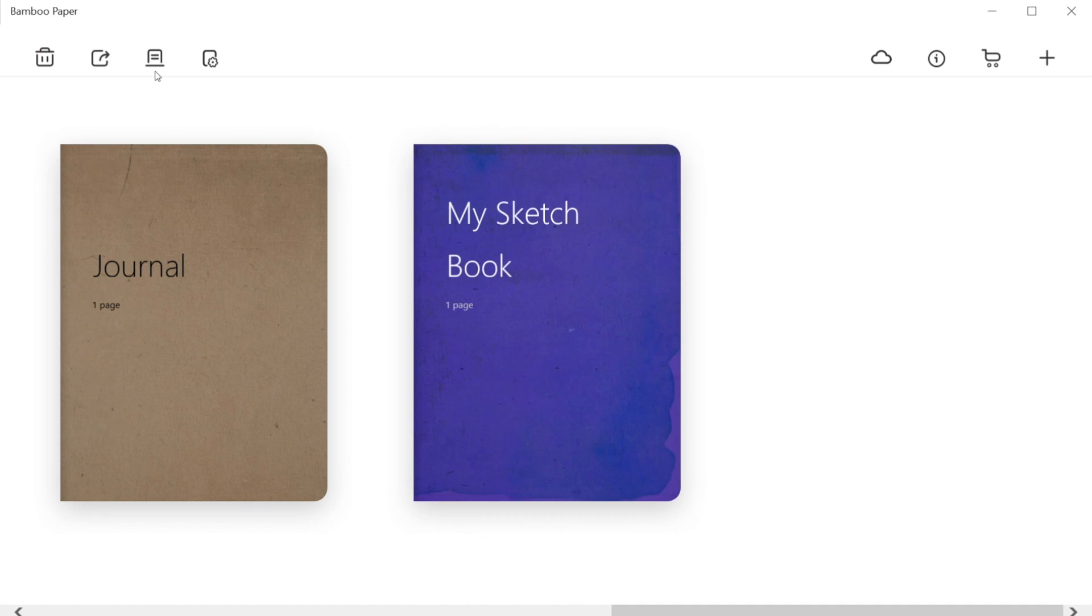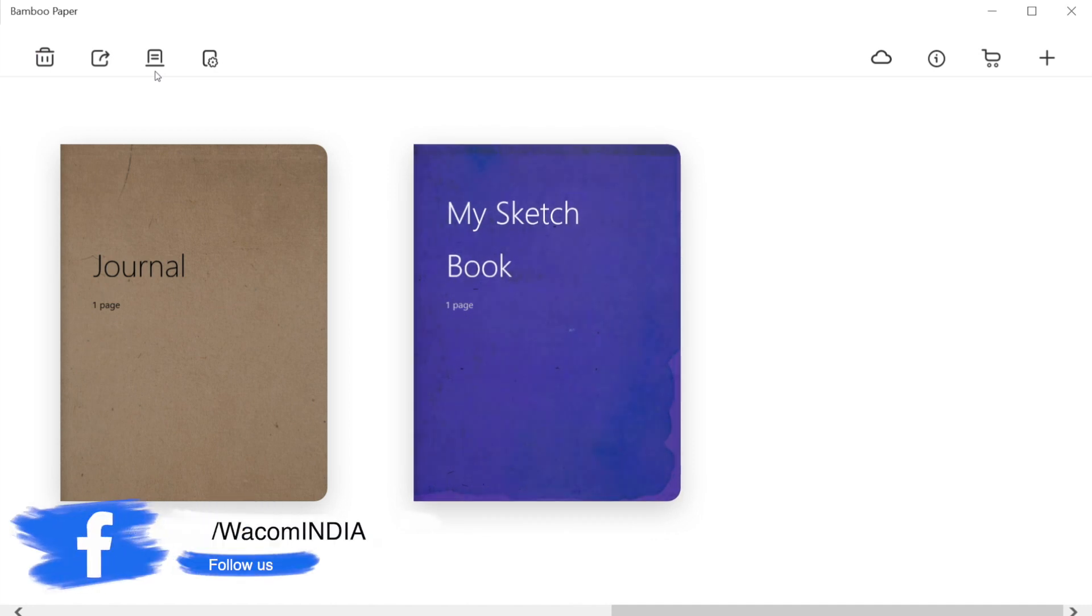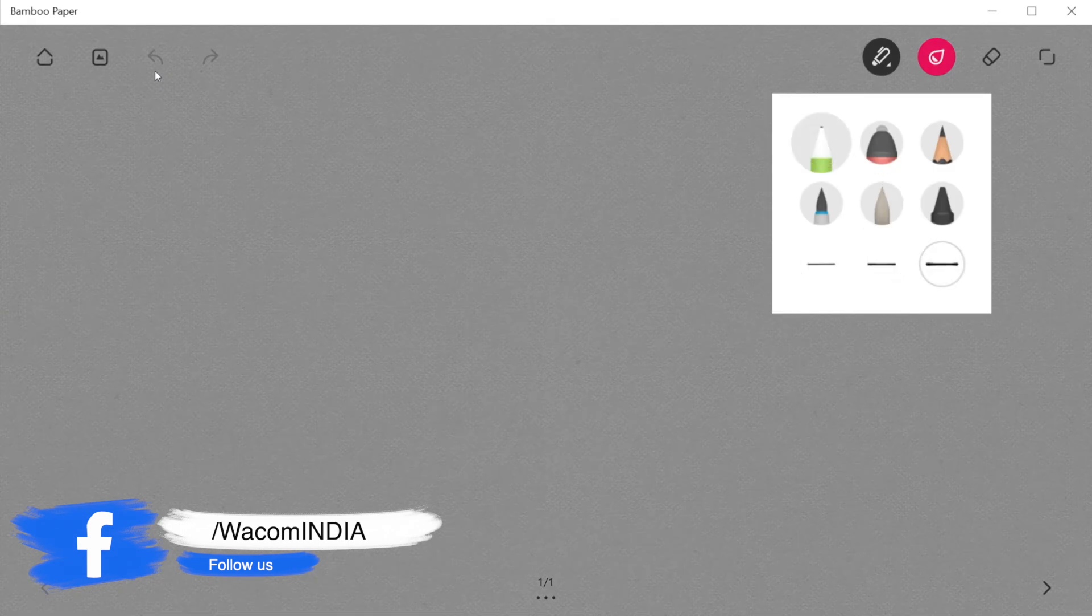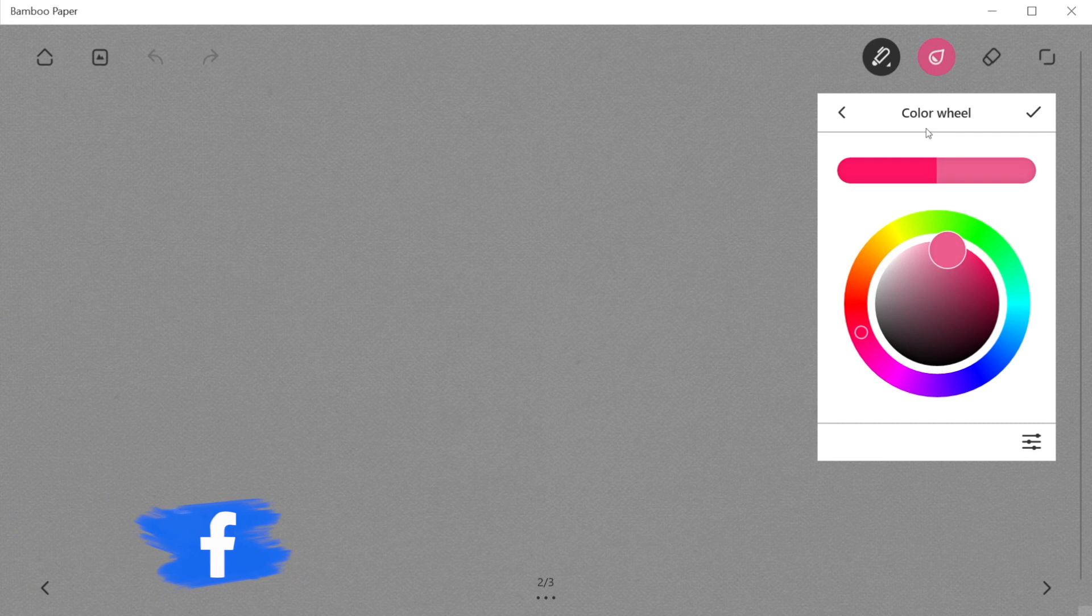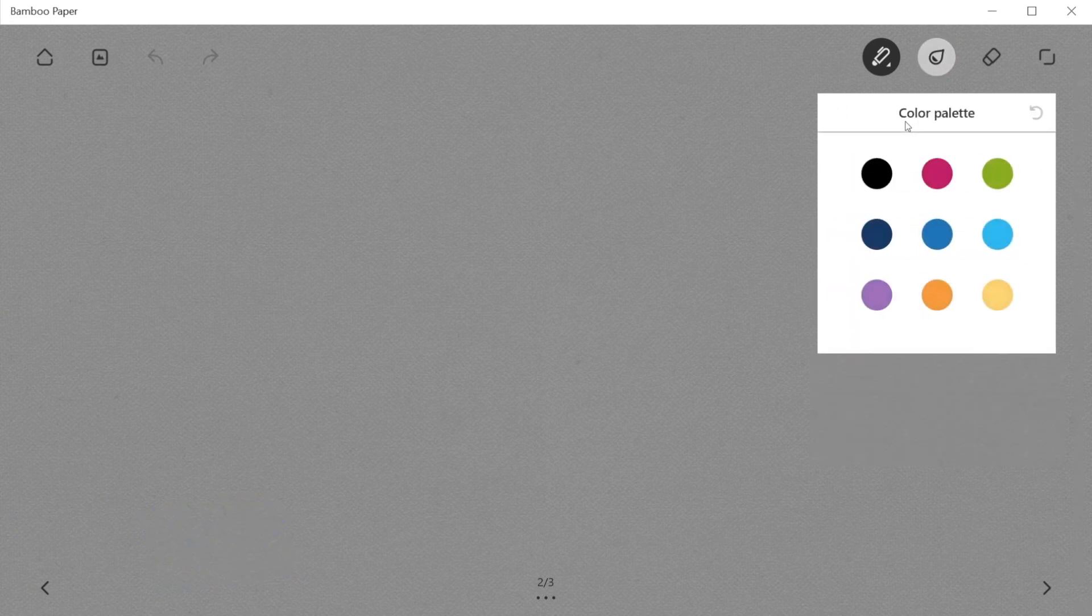Double tapping on a notebook opens it, and we can choose our pen type from the pen drop-down menu and adjust pen tip thickness based on our needs. After that, using the color drop-down menu, we can select our preferred pen color from the color wheel or from the given palette.